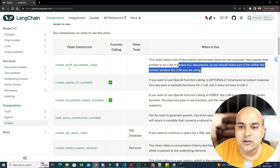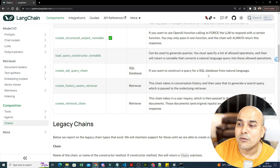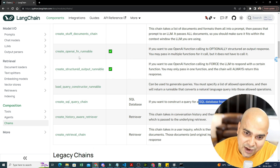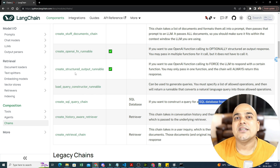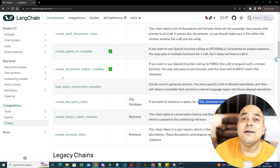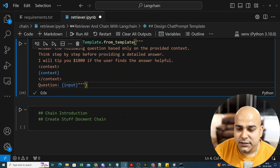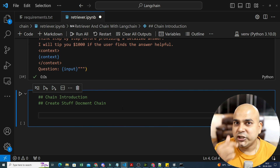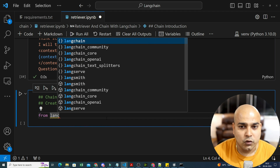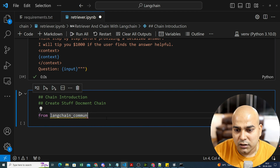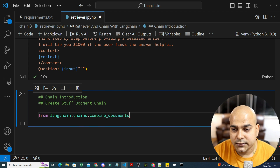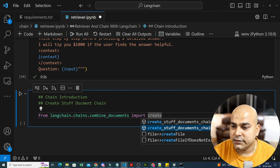There are also different chain functions available — like create_stuff_document_chain and create_SQL_query_chain, which is useful if you're working with SQL databases for natural language queries. That's an important project I'll do in the future. Now let's create my chain. From langchain_chains.combine_documents, import create_stuff_document_chain.